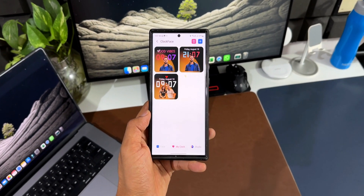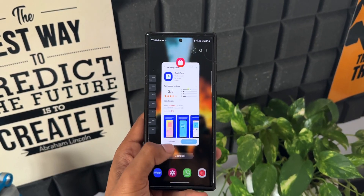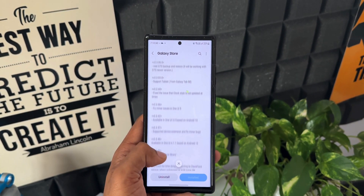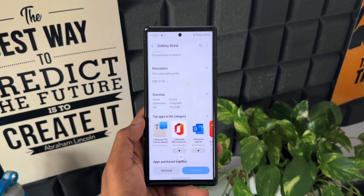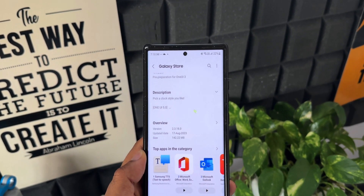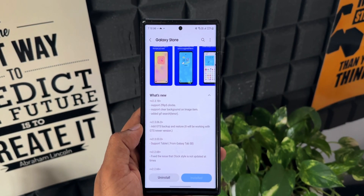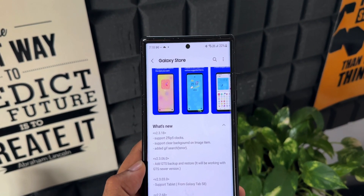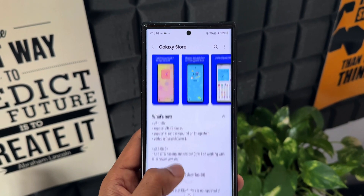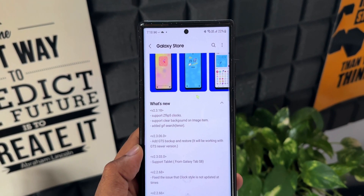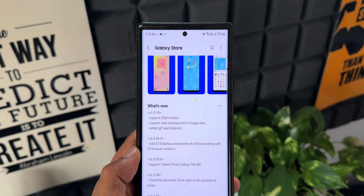Let's take a look at all the changes and new features we have got with this update. Going to the store, the version number is 2.3.18.0. In the changelog it talks about new clock faces, support for Z Flip 5 clocks, support for clear background on image item, and a GIF search option on Tenor.